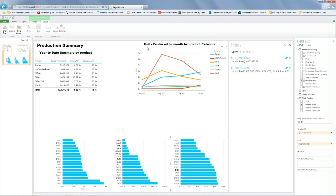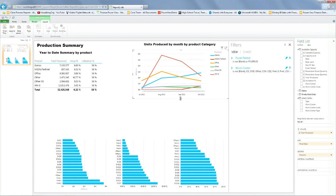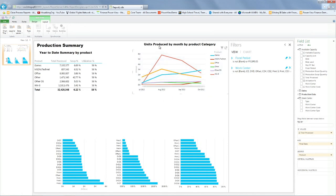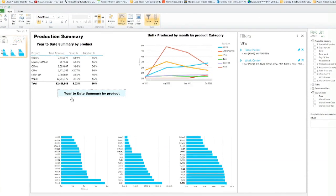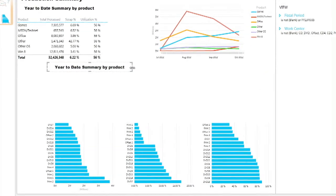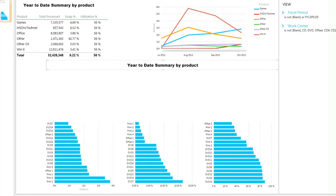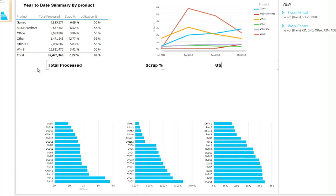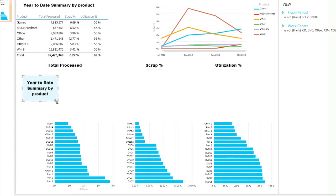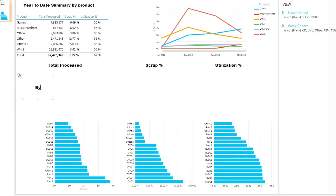So this is very handy because now we have basically all the machines' information in terms of unit produced, scrap percentage, and utilization. And we should put a title to make this very clear. So what we're going to do here is copy and paste the title we did for the unit produce. We can put this on the top, on the left. And then we're going to call this total process, same as the table on top. Then we move a little bit to the middle. We're going to call this scrap percentage. And then finally, we're going to call this utilization percentage.